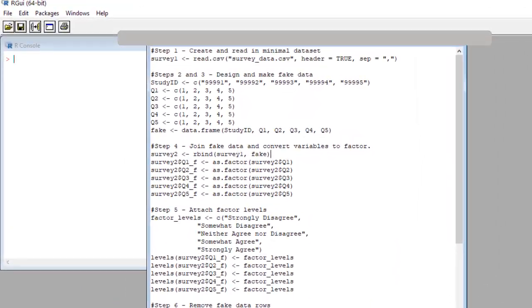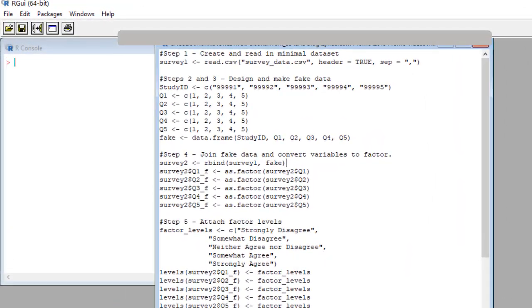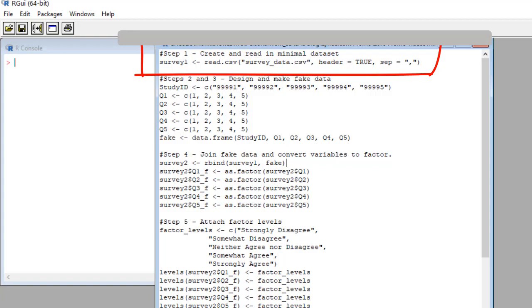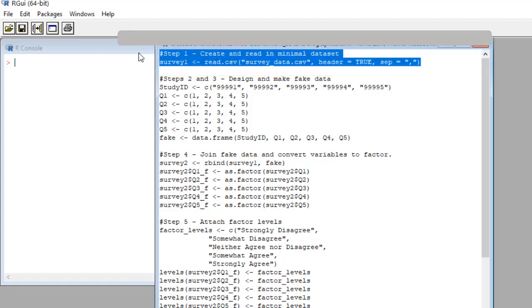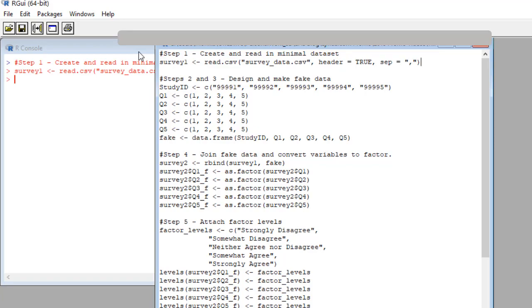Okay, let's start at step one. This is just to read in our fake dataset. So let's run this. Okay, before we go to step two, let me say something.